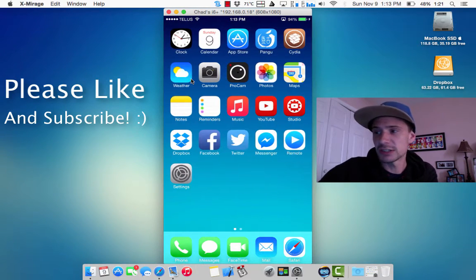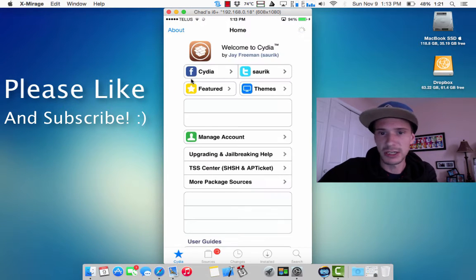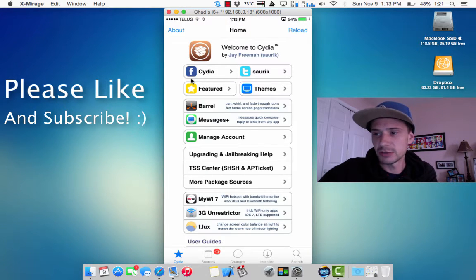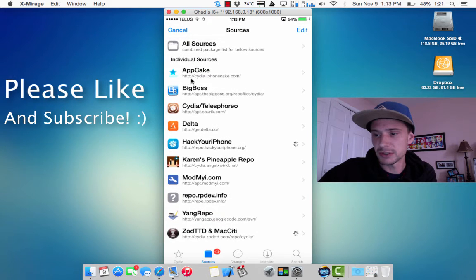I'll show you quick in Cydia here what the jailbreak tweak is. Where you can get it, you do have to add his repo.